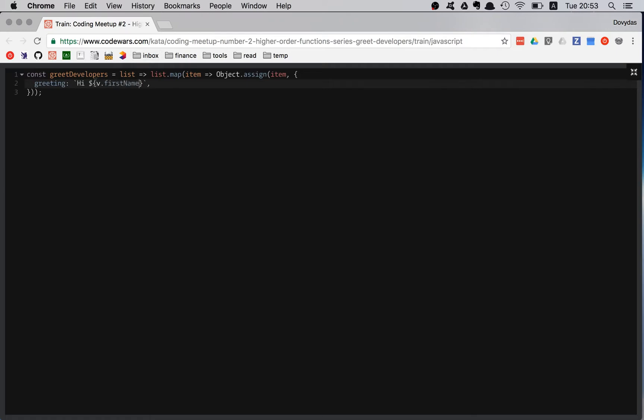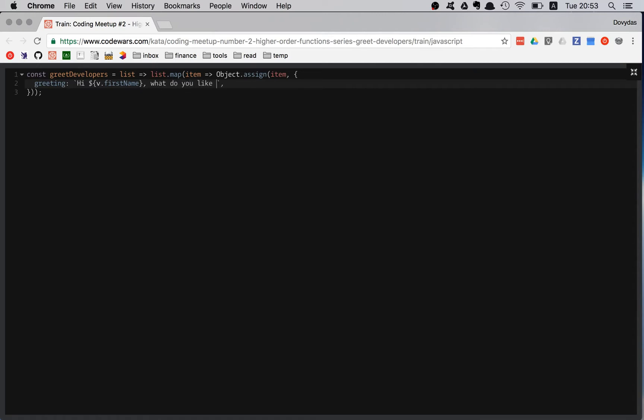So then inside the template string, I have this variable v.firstName. Then I have a comma. What do you like the most about and then the language? V.language. Also, don't forget the question mark.